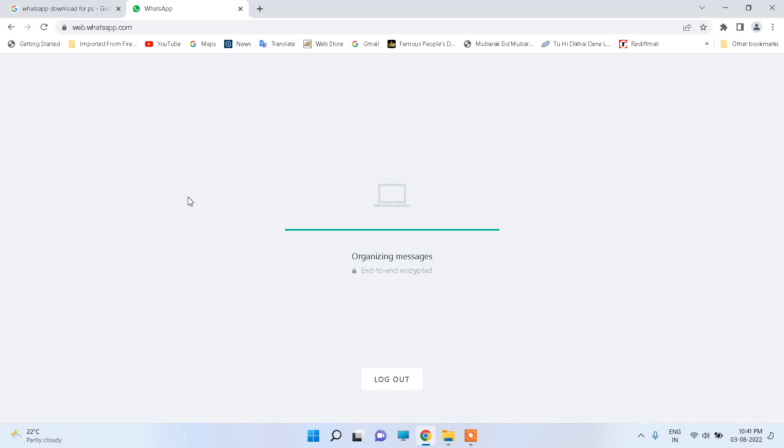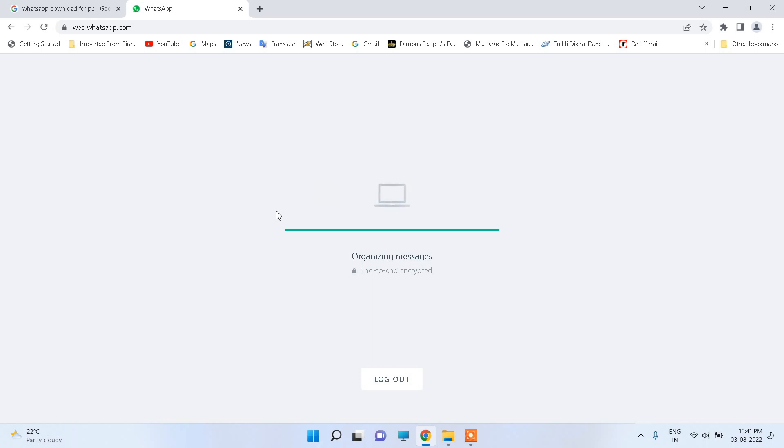And you can message anyone. And this is all about how to use WhatsApp on your Windows 11 operating system. I hope you find this video informative. Thanks for watching.